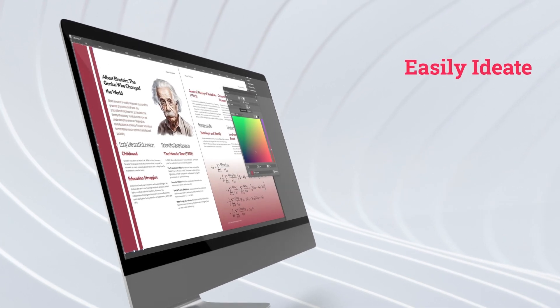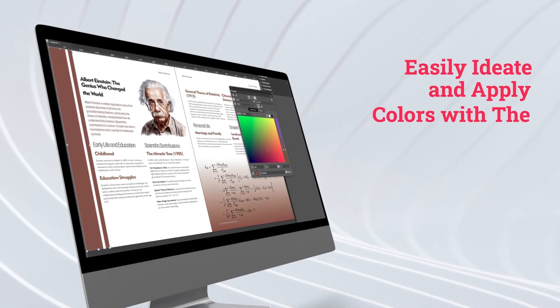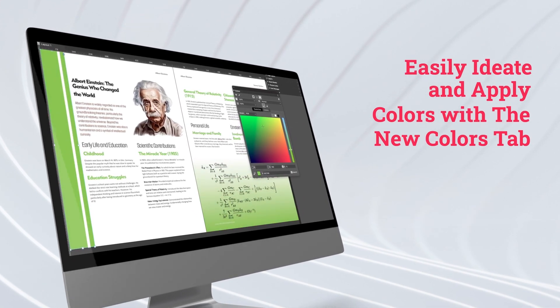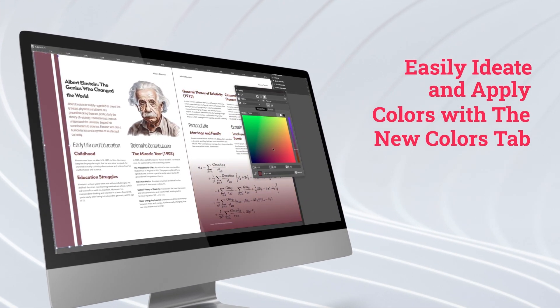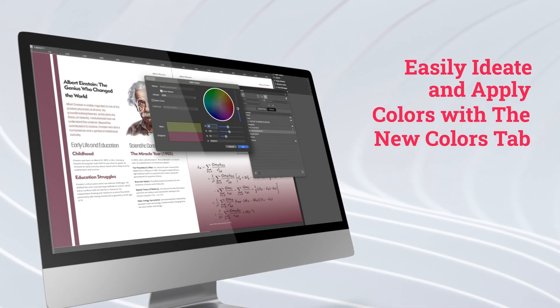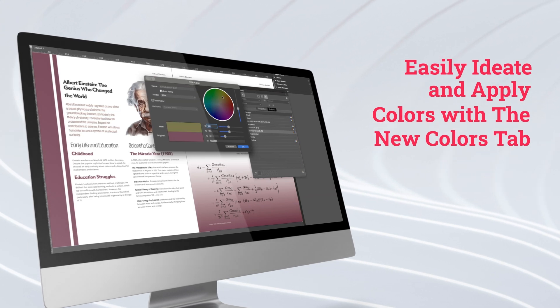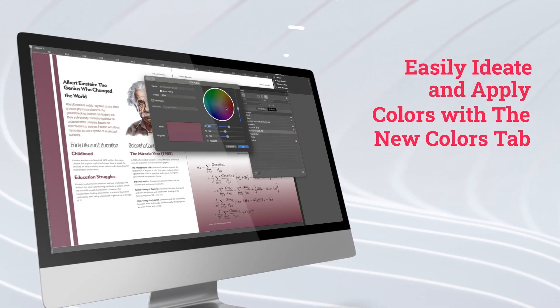The new colors tab lets you pick colors on the fly without having to create them as swatches first. You can see colors in action right away, and if you like it, add it as a swatch for later.